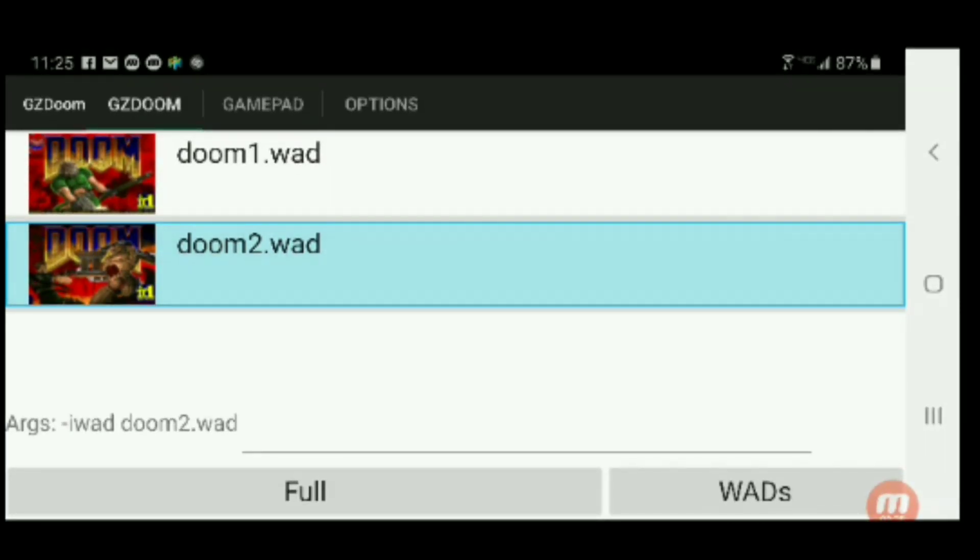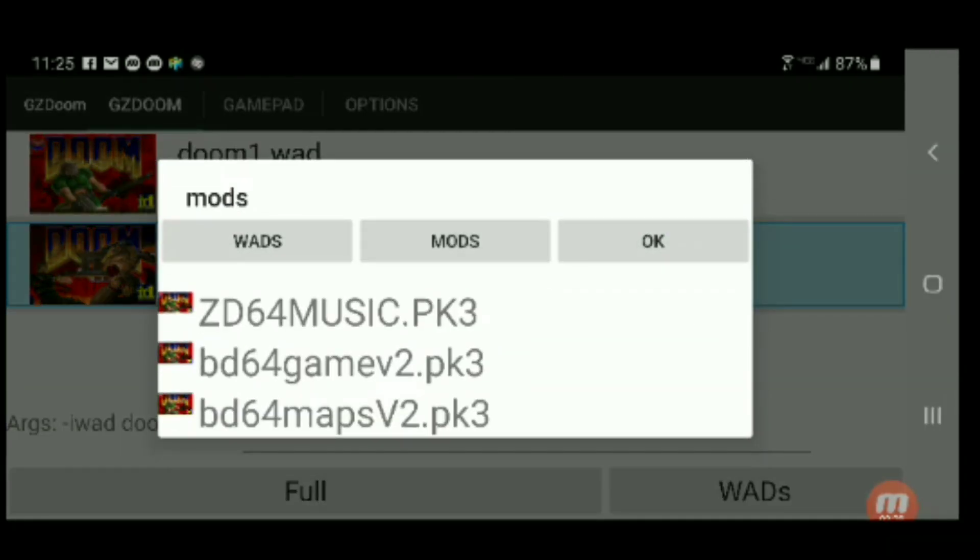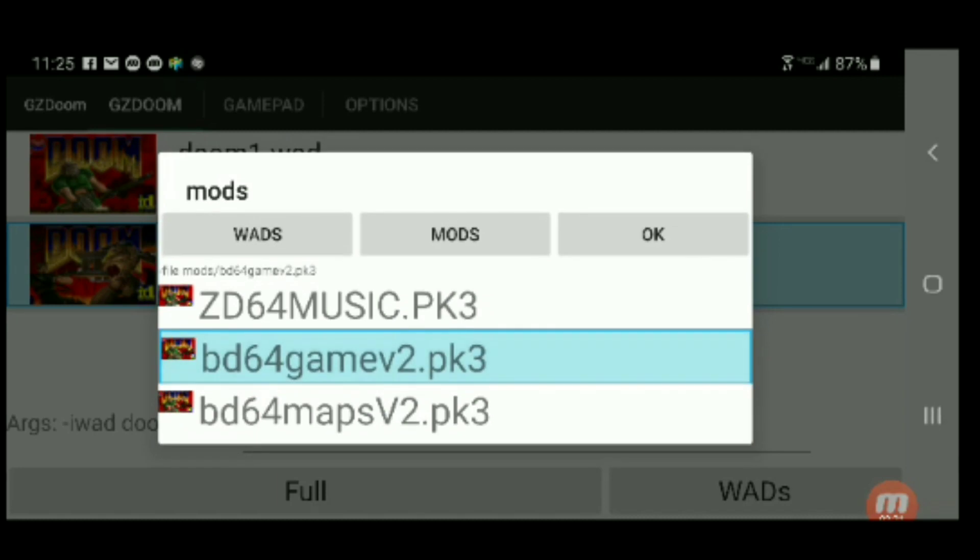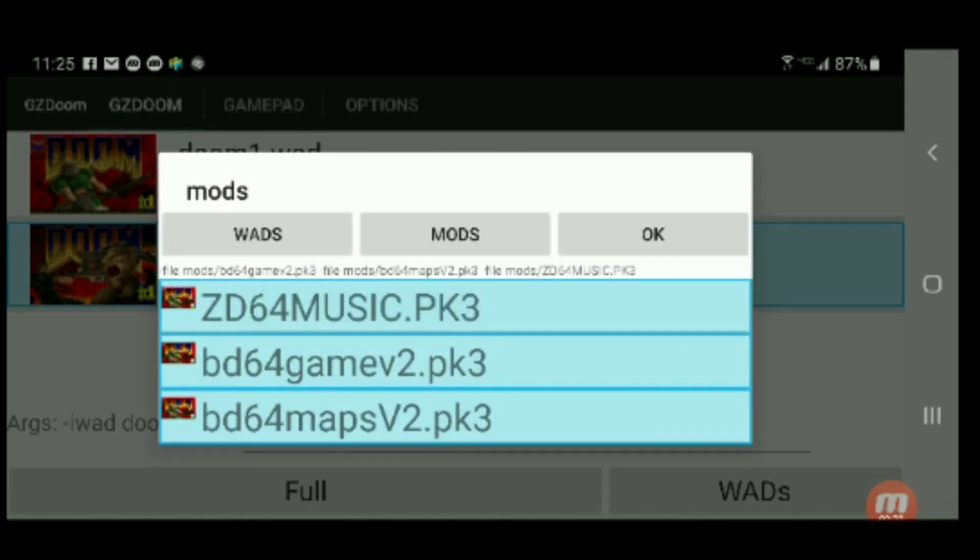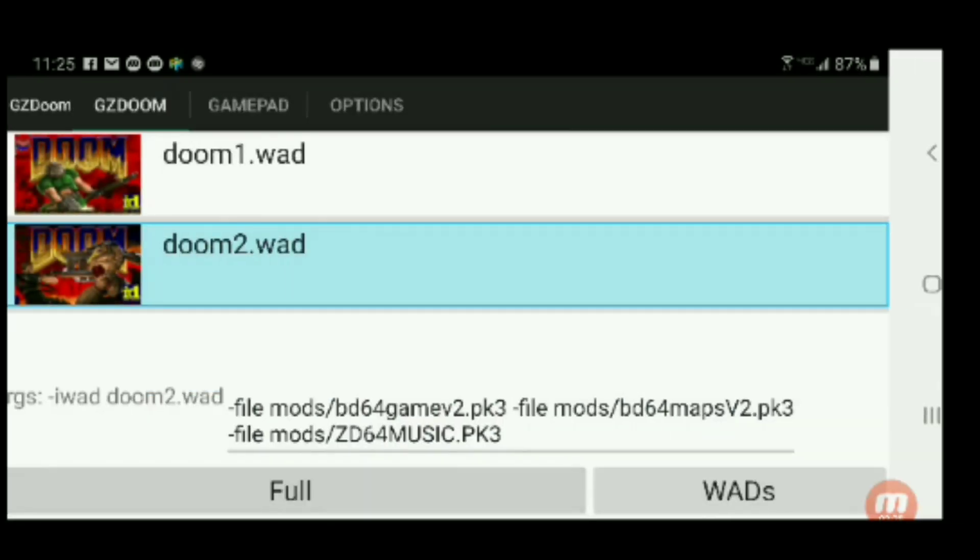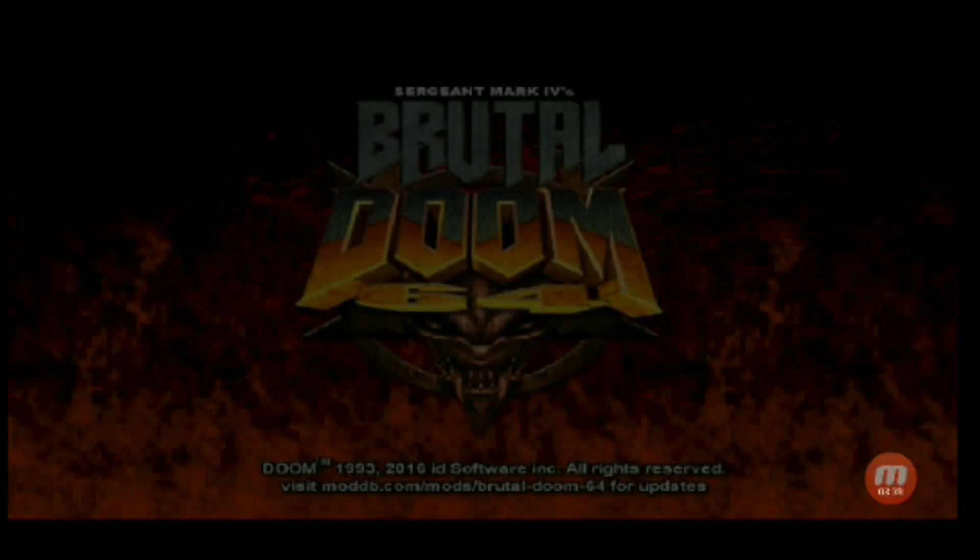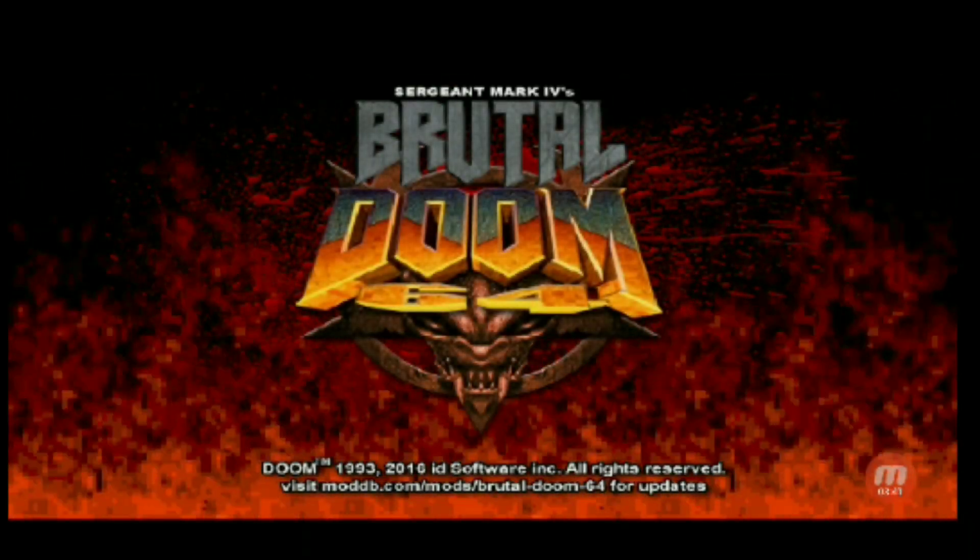Then you go down on the bottom right to the wads, then a little folder will pop up. Click on the mods and select the three mods that you're wanting to play. And that's all you need to do pretty much. That's all you need to do to play Brutal Doom 64.